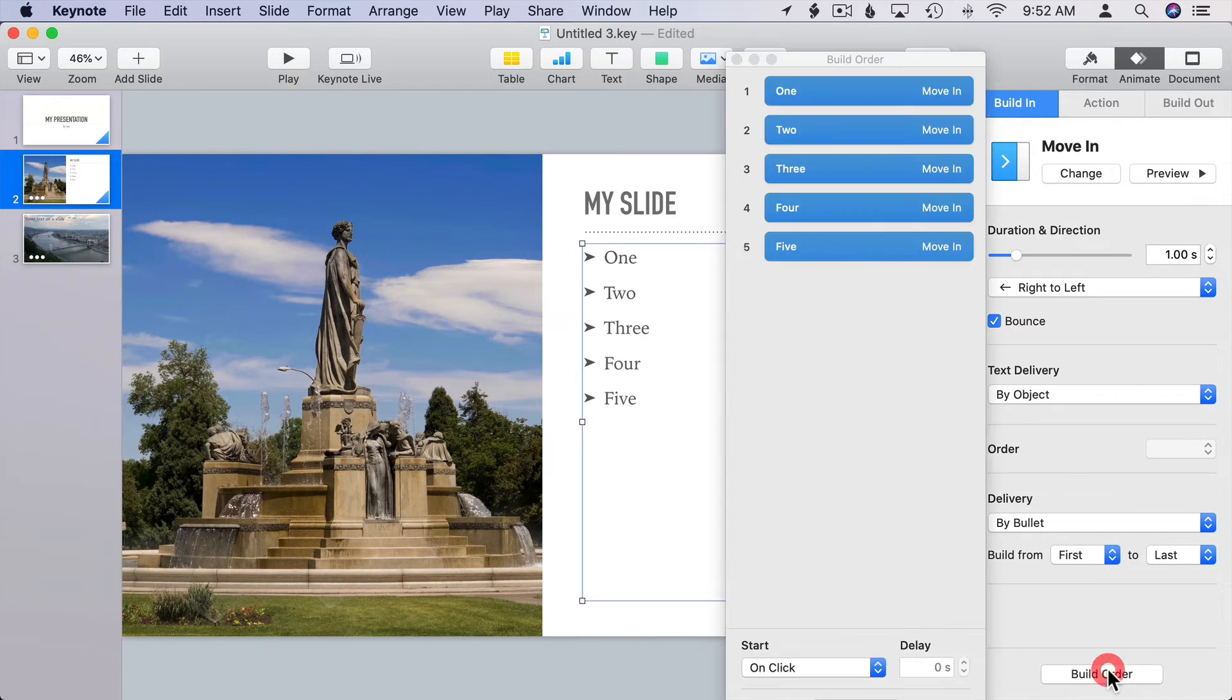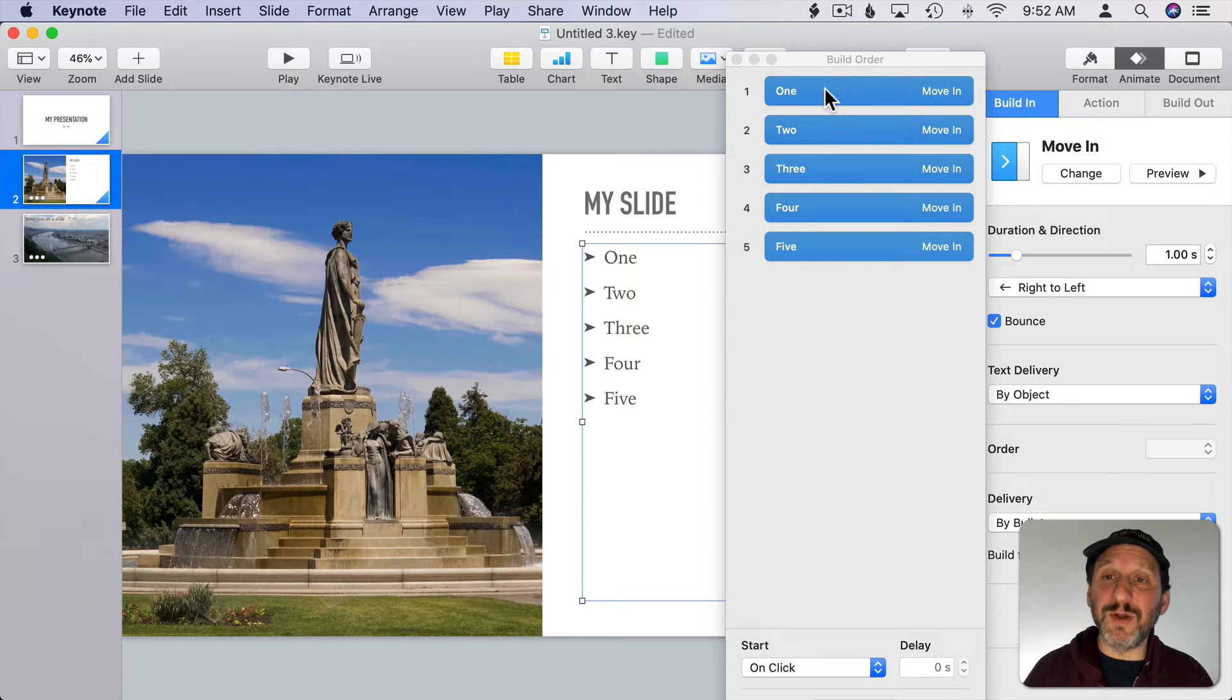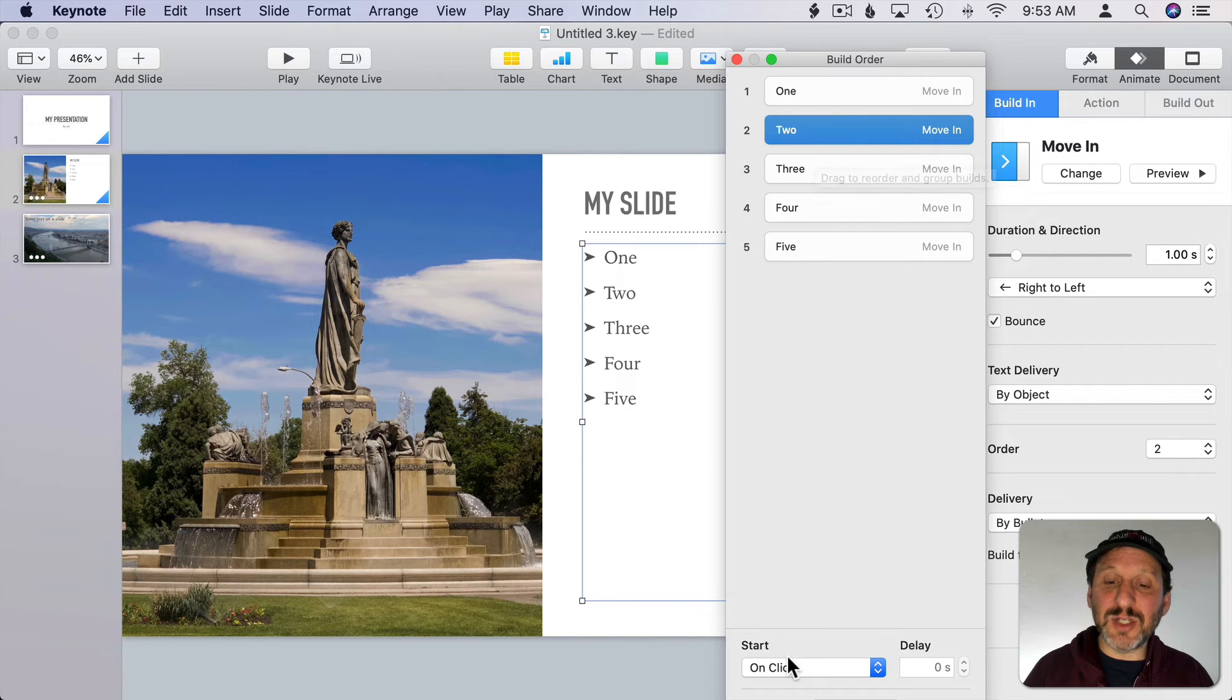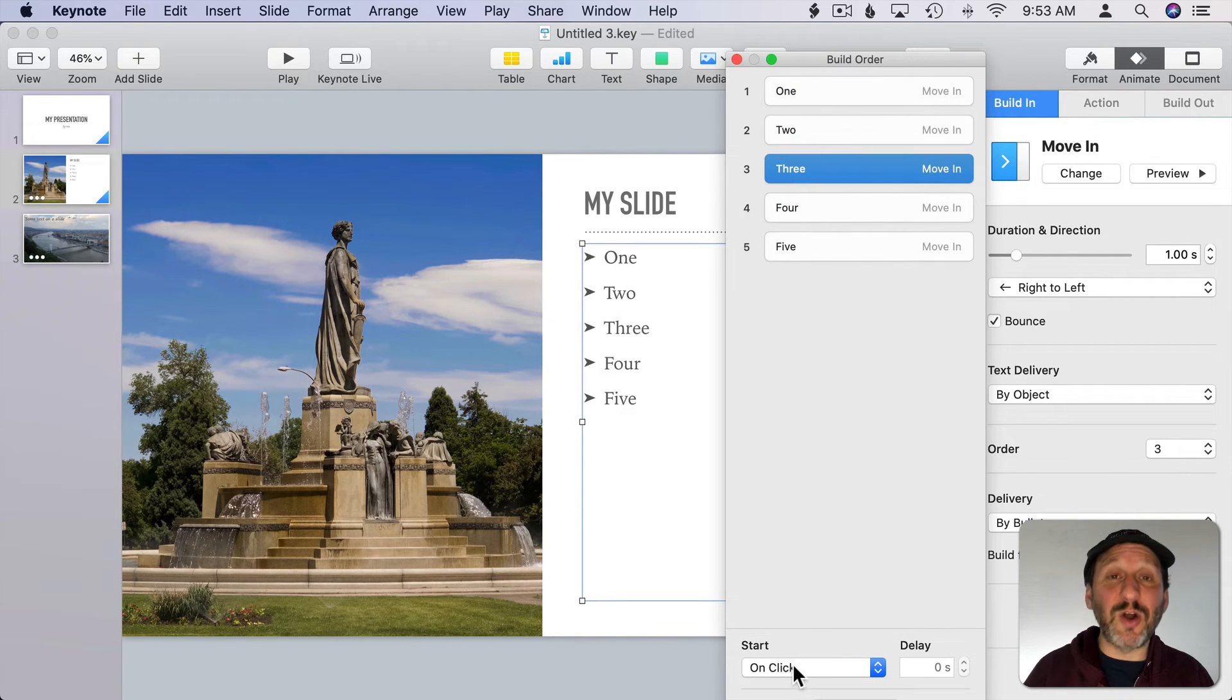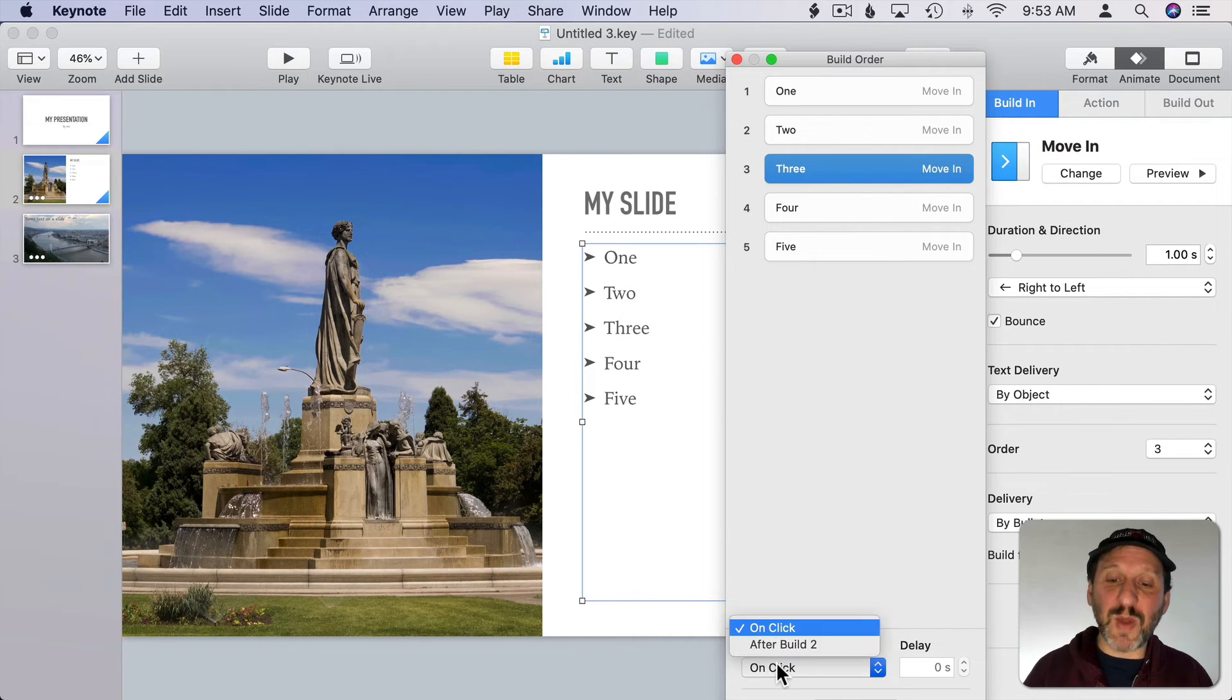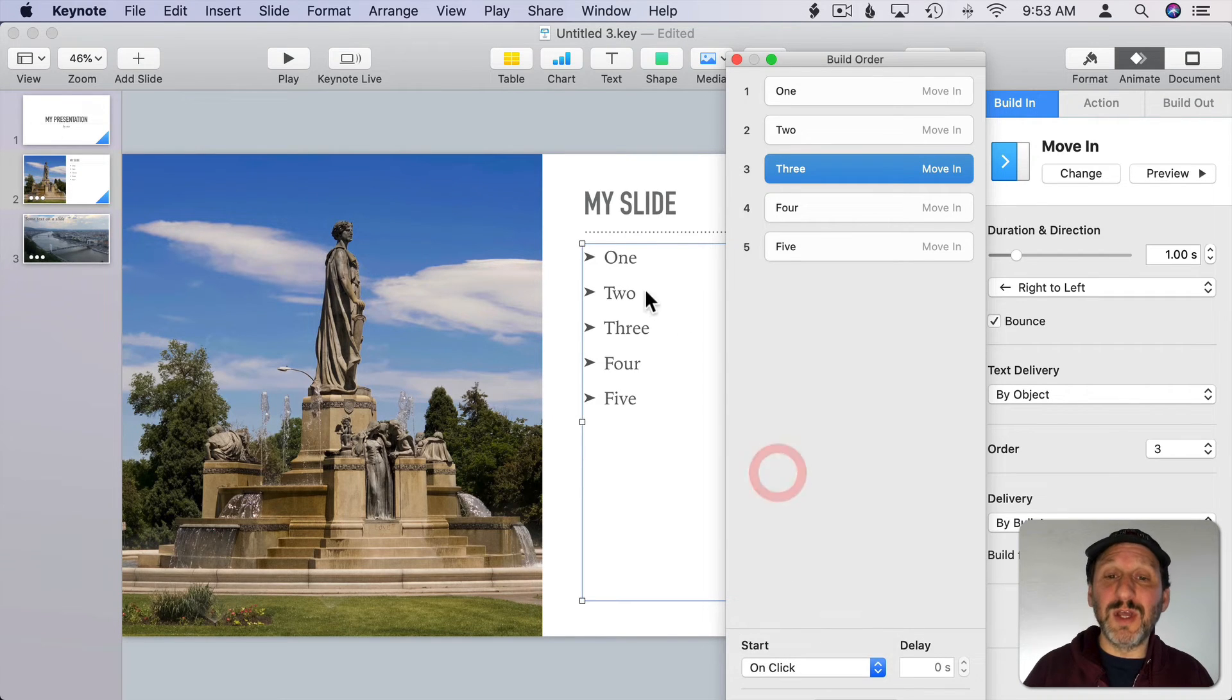If I click Build Order I'll see all of the elements that are being built and I can rearrange them. I can also select them and change things like when they start. In this case each one is set to Start On Click. So as I give my presentation I'll have to click to show each bullet which is what I want. But you could also have it do things like appear after the previous build so they'd all kind of march in one after the other.